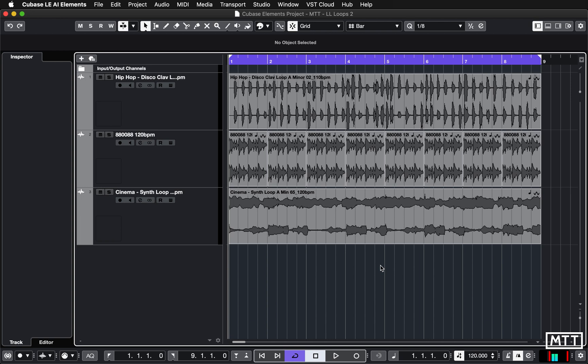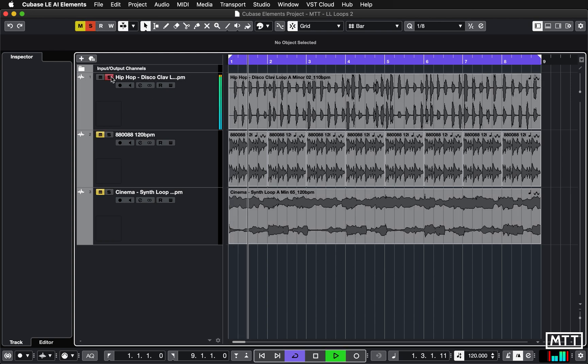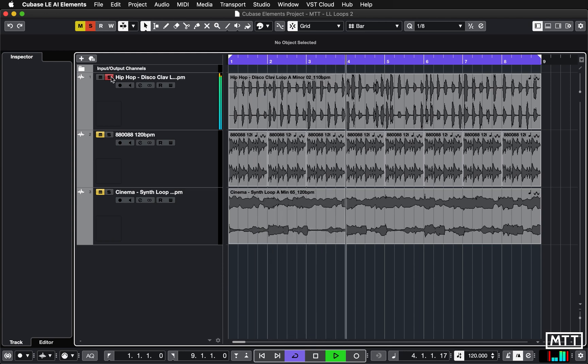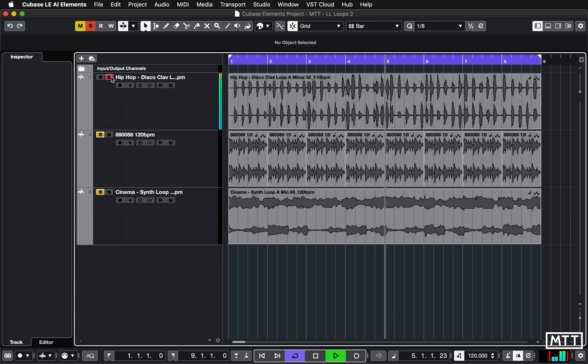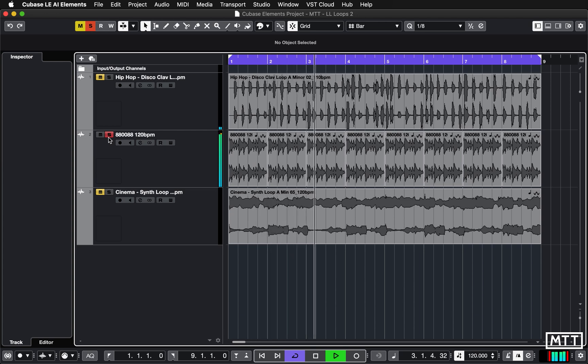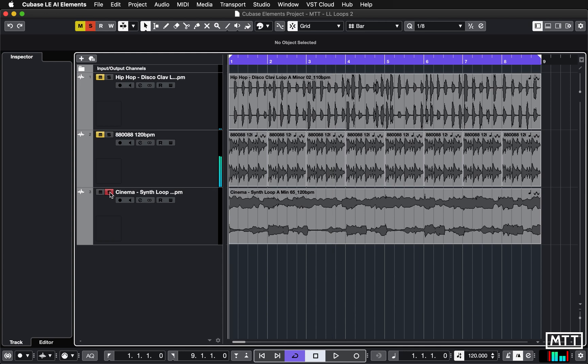In this case to make things a little clearer I've just created a quick new arrangement from three included loops. I've got this disco clav loop, a very simple electro style drum loop, and then a bass synth loop.